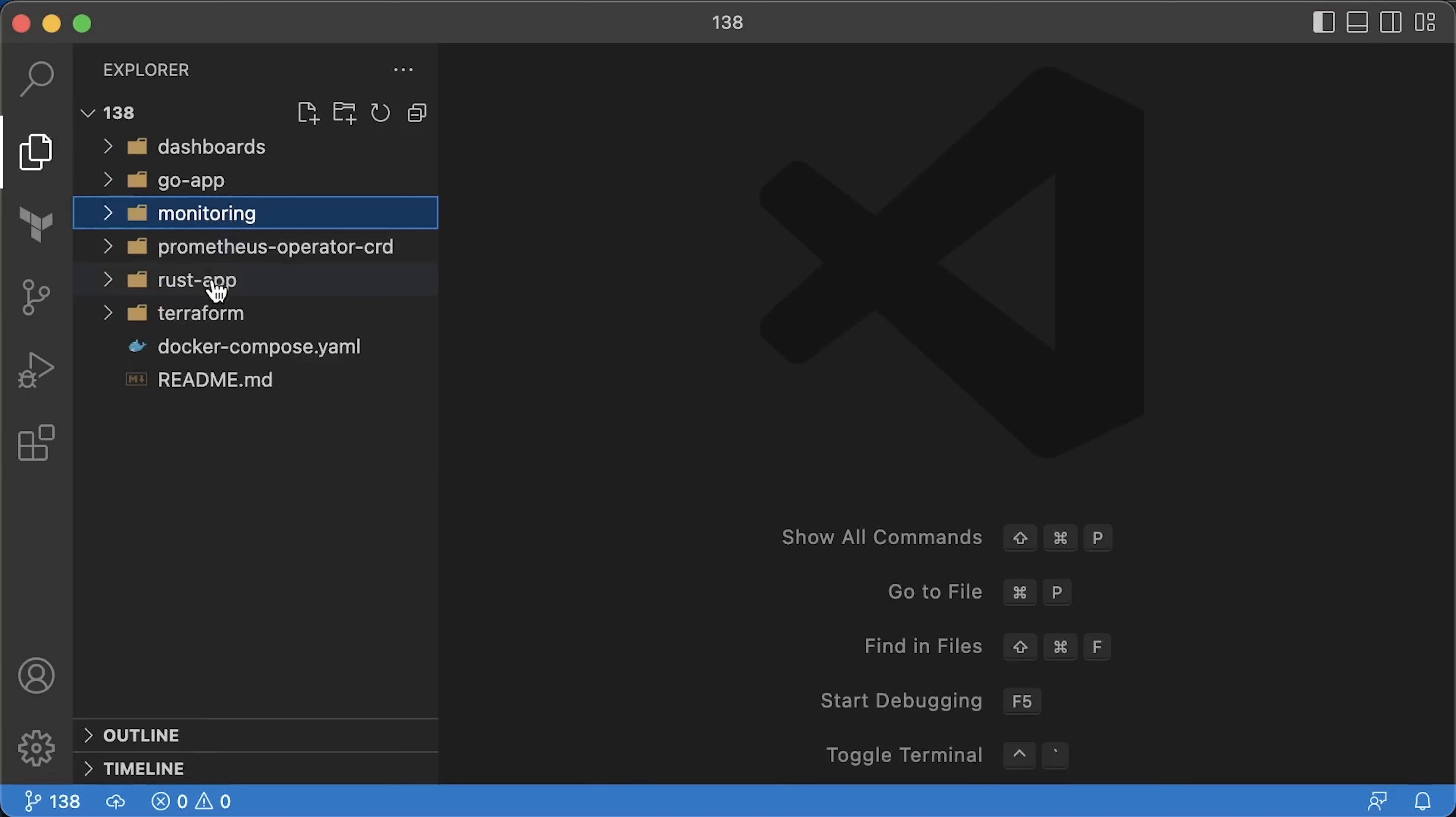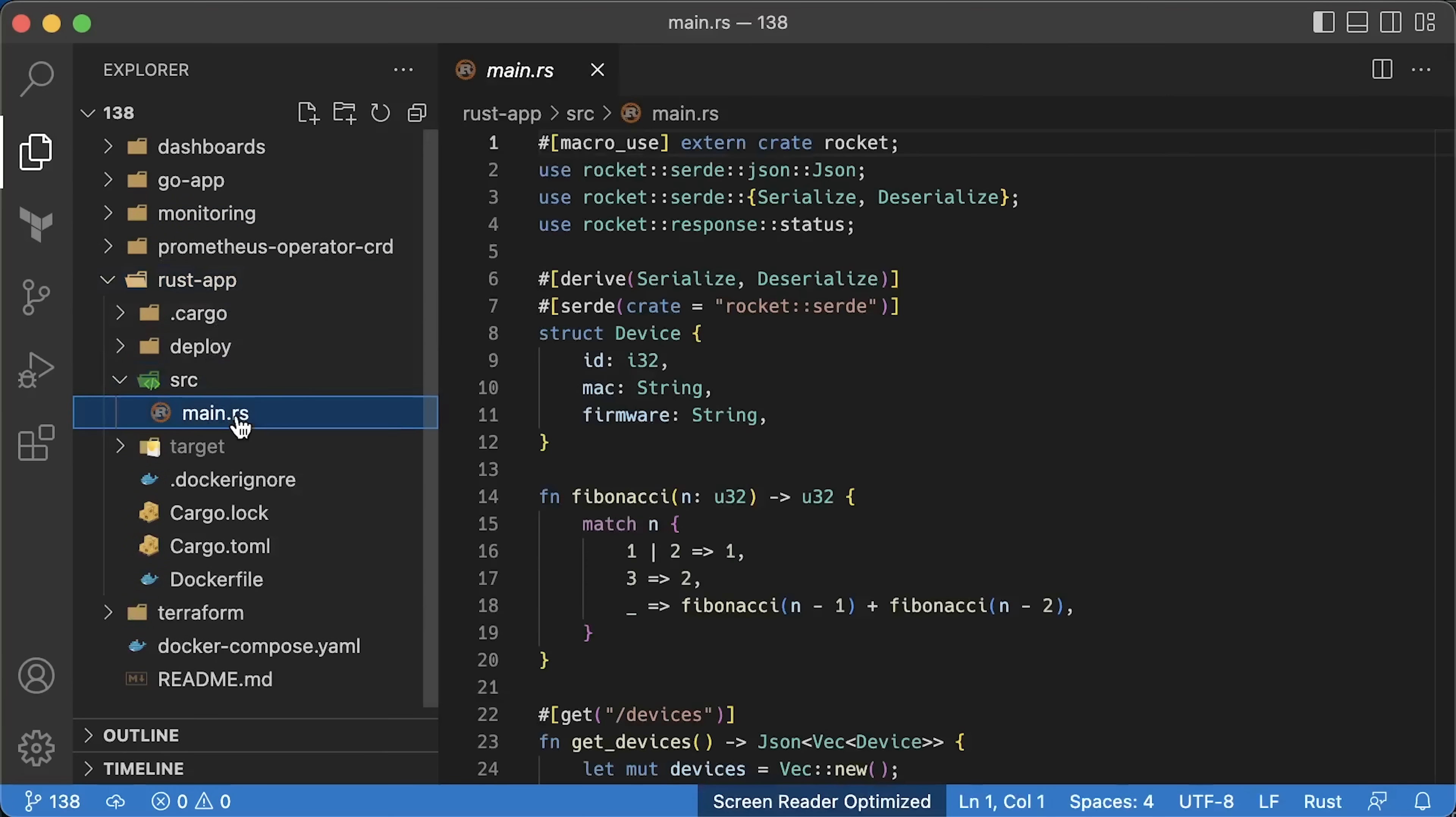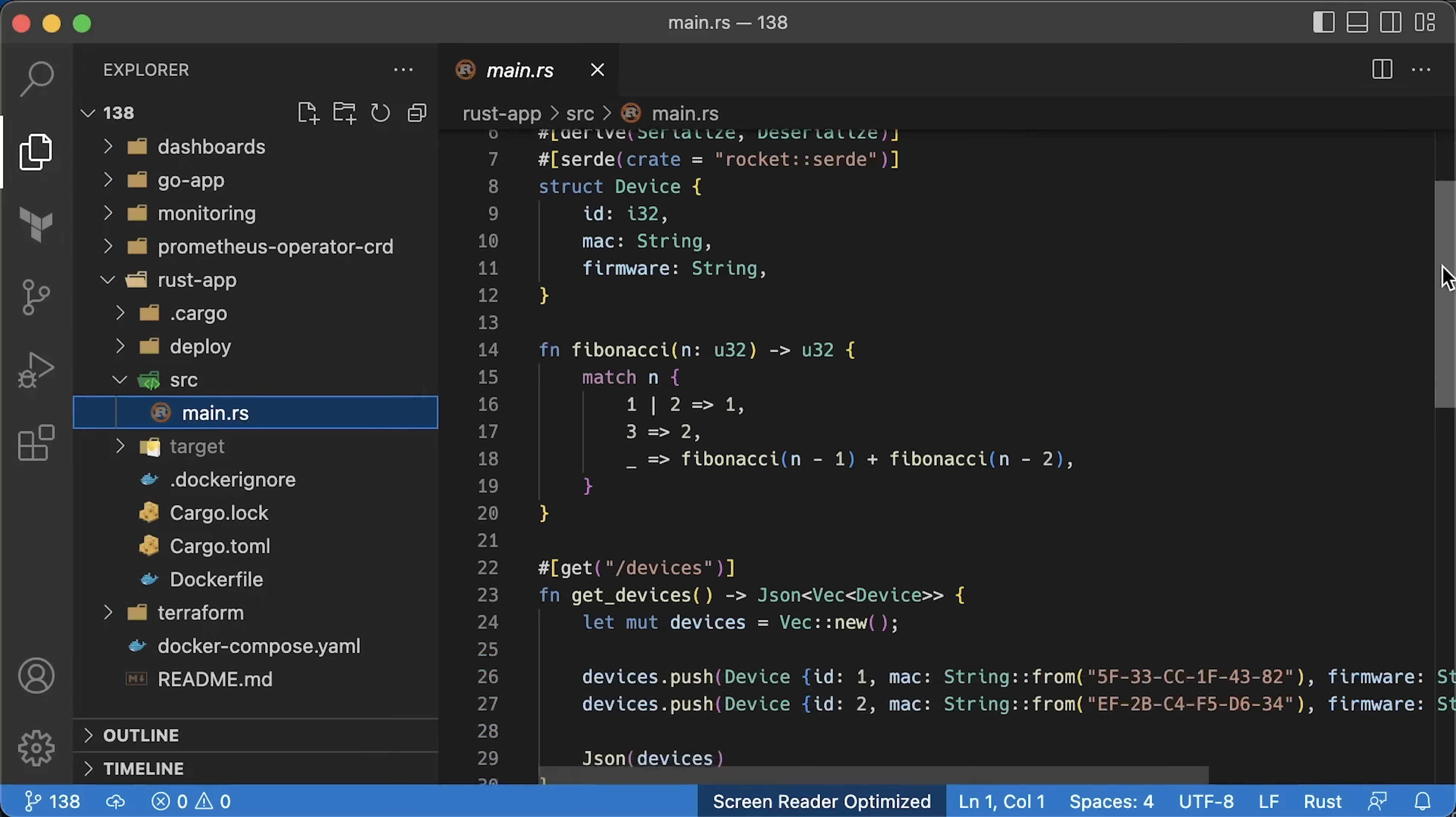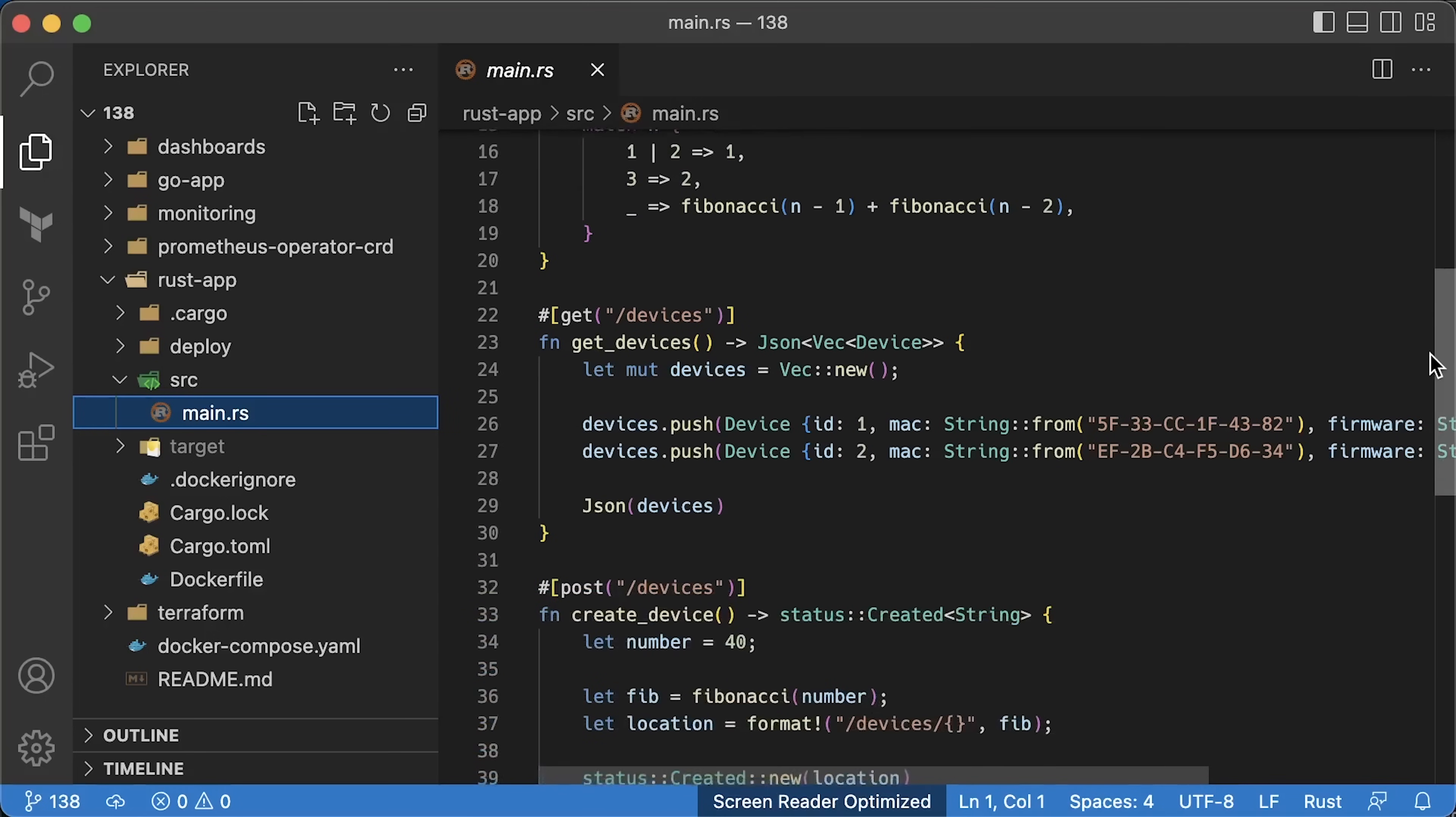To create Rust REST API, I used one of the most popular frameworks, Rocket. In the app, we have a struct to represent a device. Then, for the load test, we'll use the Fibonacci sequence function.